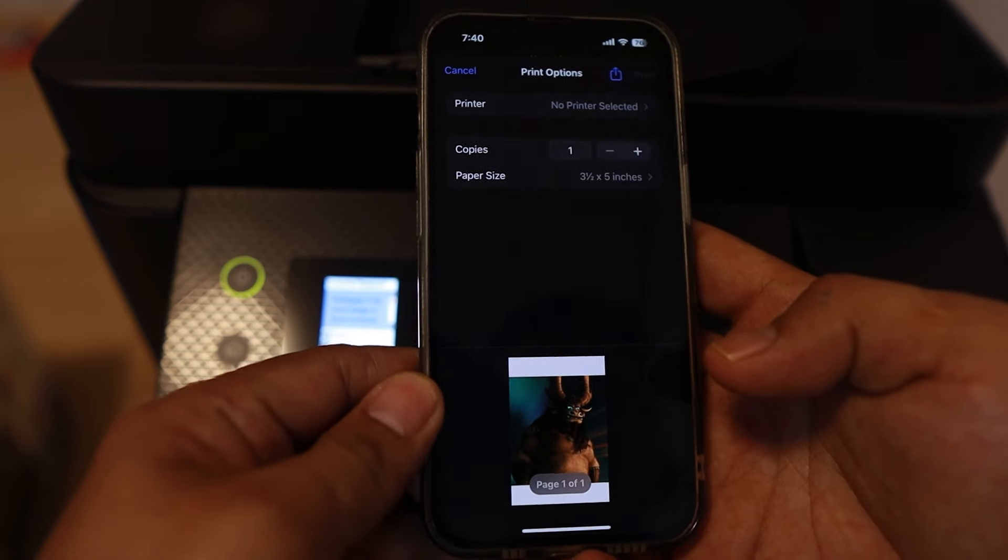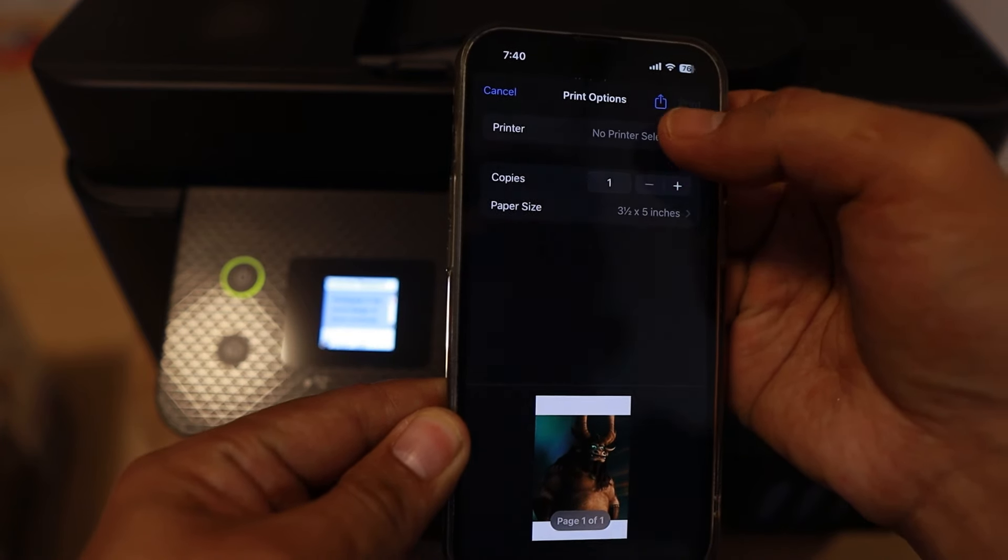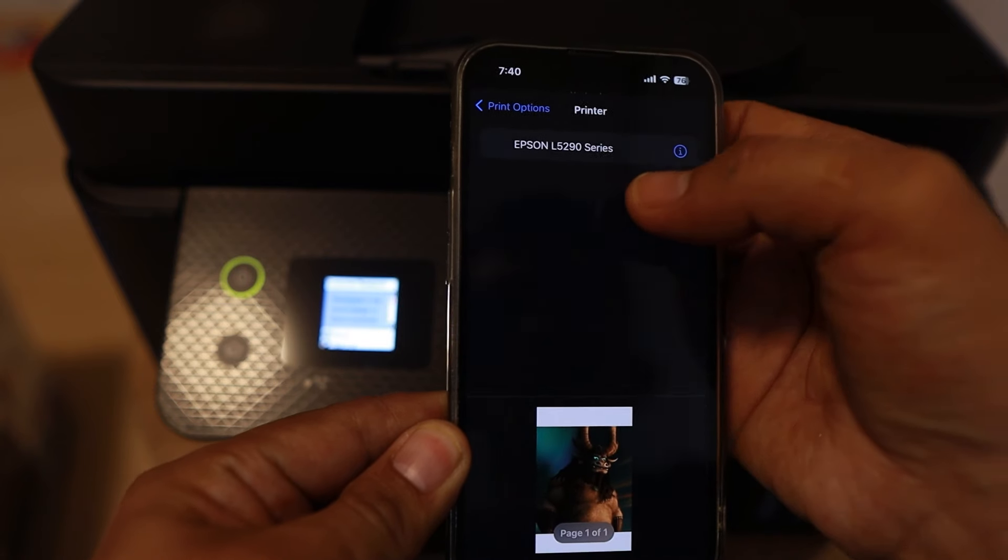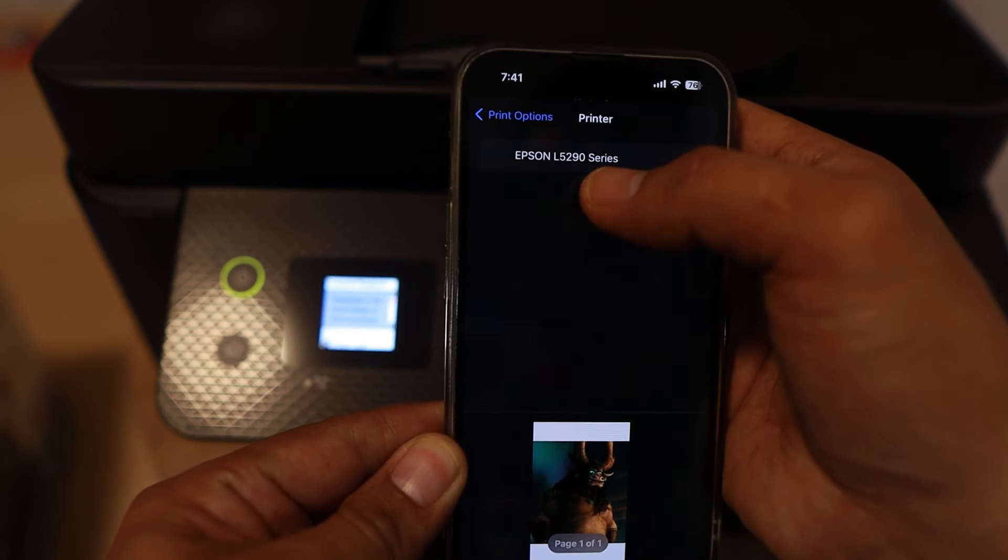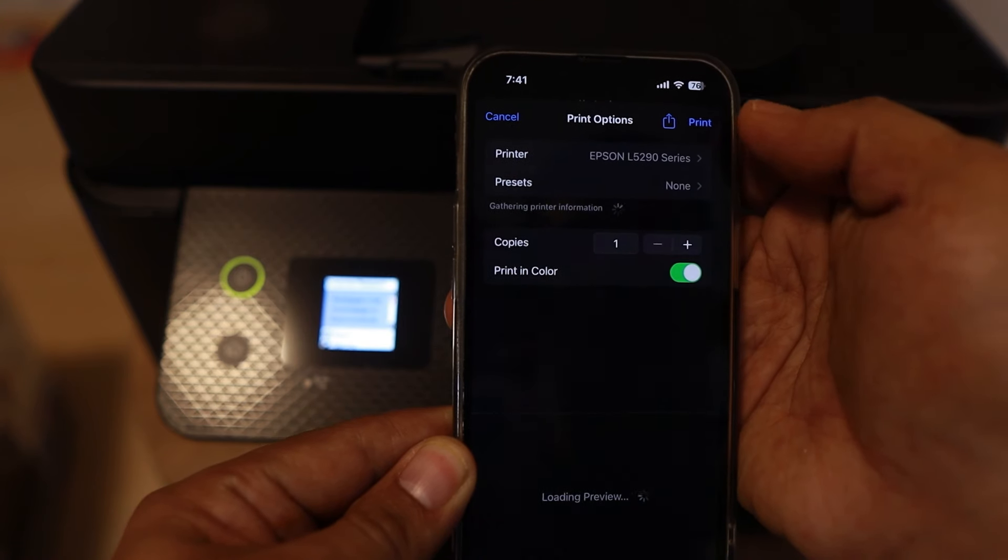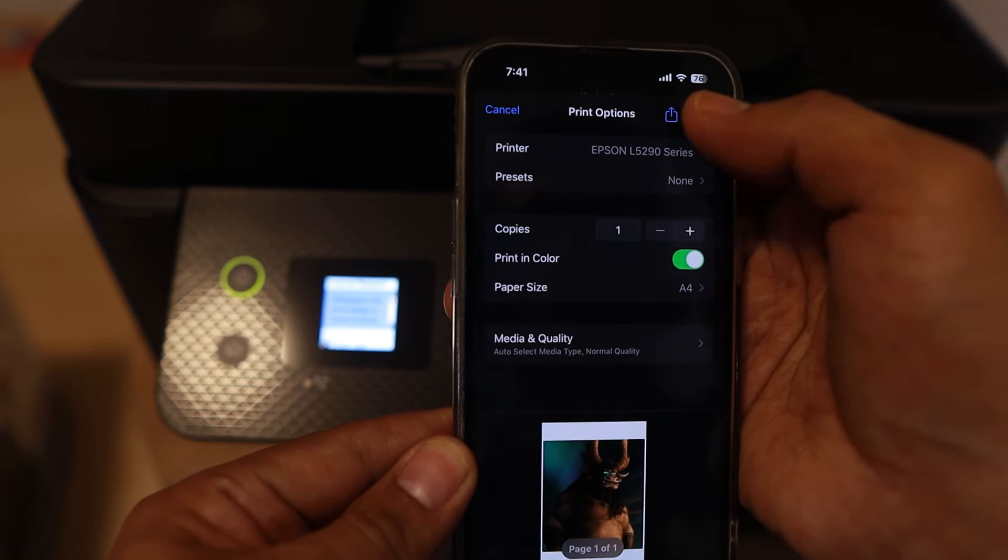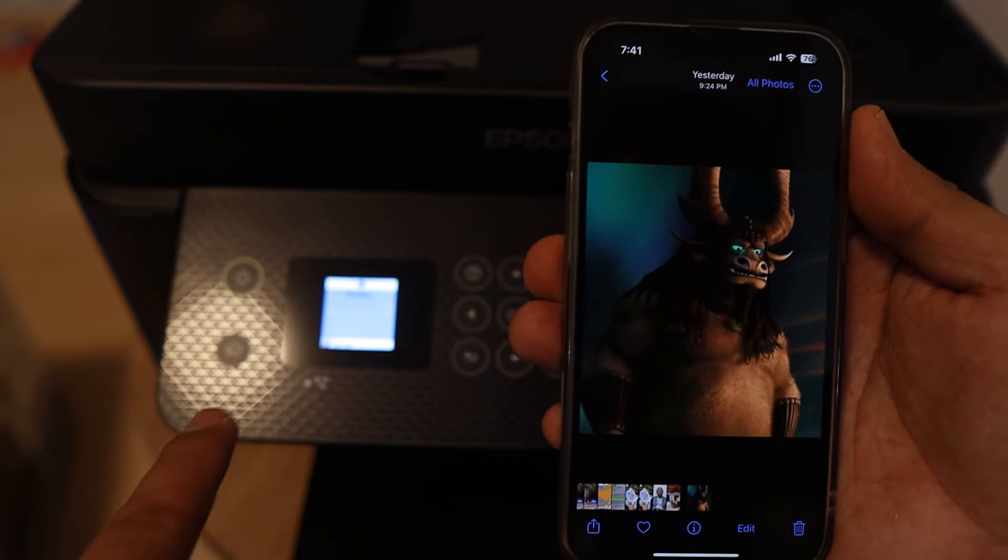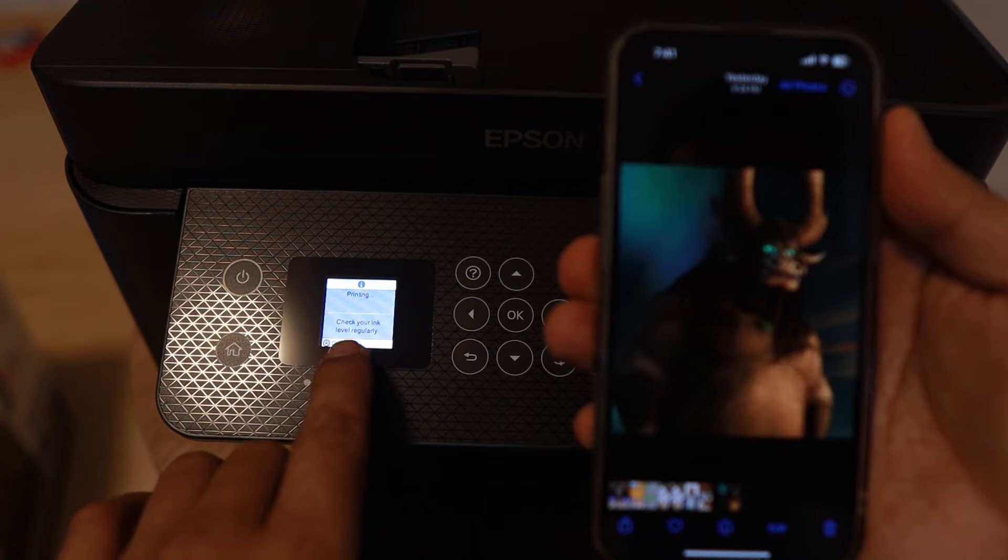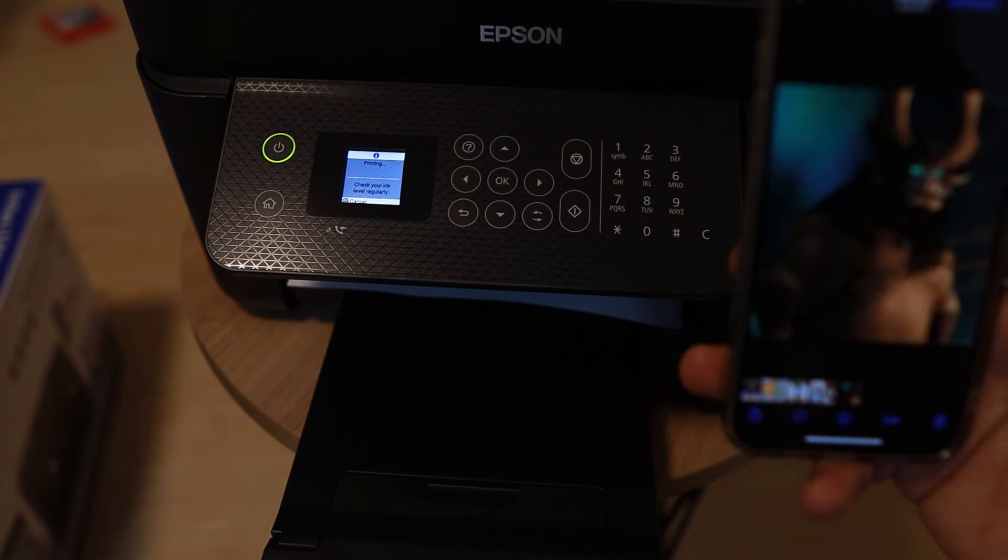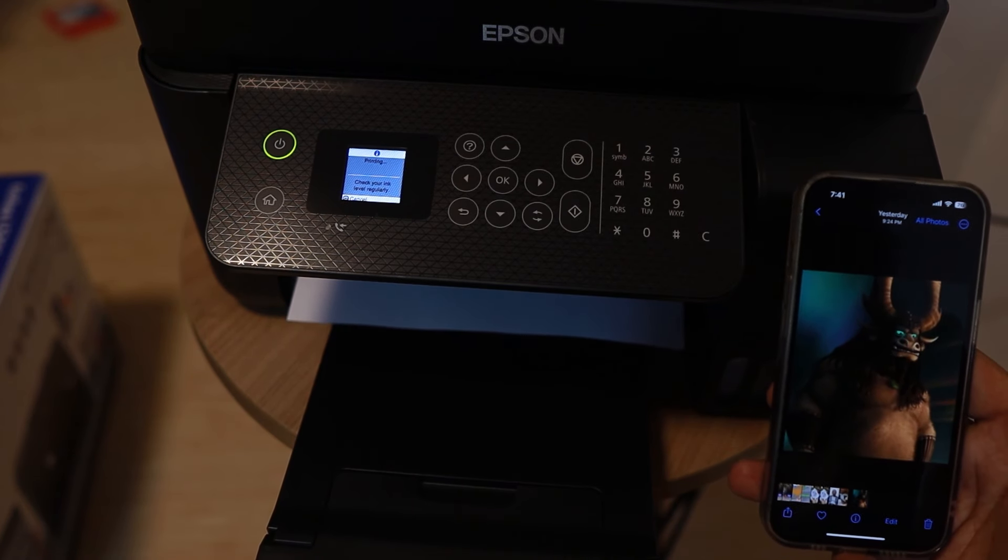So what printer do we have here? There you go. I have it here already. Epson L5290. It detected right away. Then I'm going to print. Oh, it's printing already. You can see it here. See? It's printing. Let's try to see. There you go.